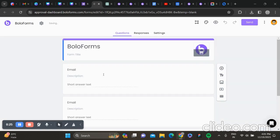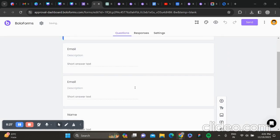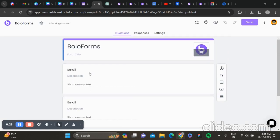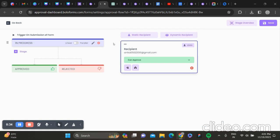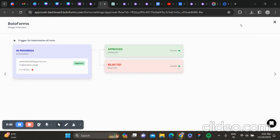The form which you created in Google Form will automatically be migrated to BoloForms, and then you can add approvals. You can change the workflow over here, you can add dynamic recipients, and then you can also stage the workflow.